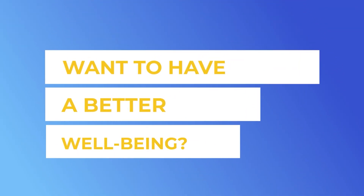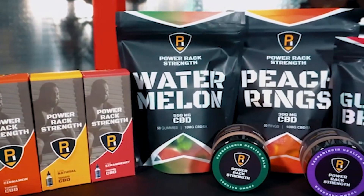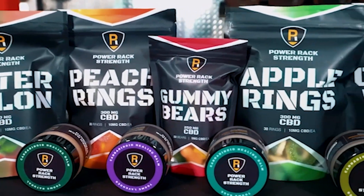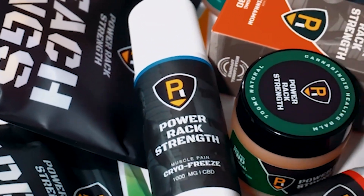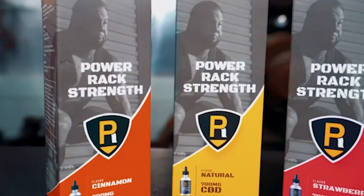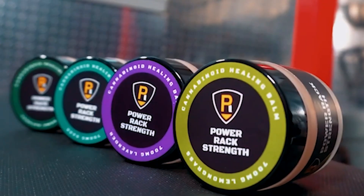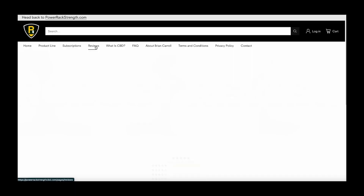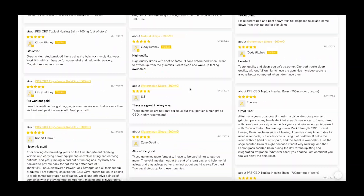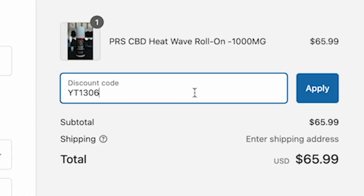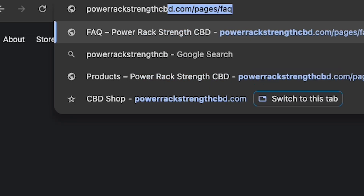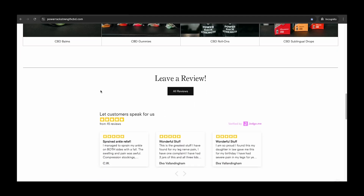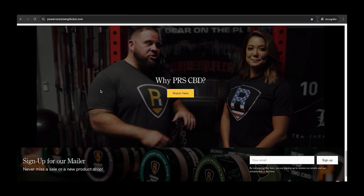Looking for the answer to your sleepless nights, sore muscles, and better overall well-being? Power Rack Strength CBD has you covered. All products are made of CBD isolate with 0% THC, meaning no worry of failing a drug test or feeling high. We offer a wide range of products and payment options. You can get 20% off your order by using code YT1306 at checkout. Go to PowerRackStrengthCBD.com to order now so you can get back to sleeping, recovering, lifting, and feeling better.